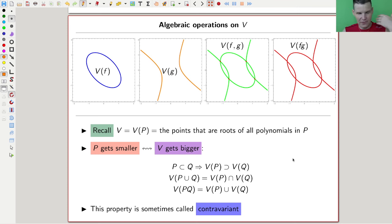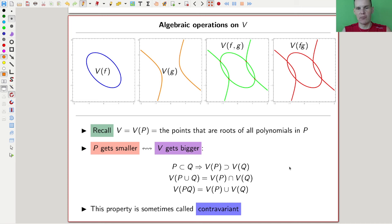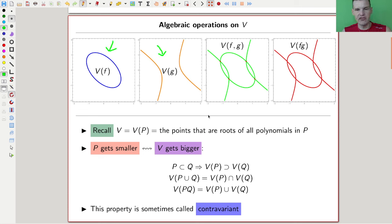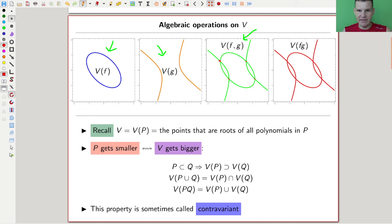The first thing we observe is that the smaller P gets, the bigger V gets. The fewer polynomials you have, the larger your geometric object is. P are the polynomials, V is the geometric object — the variety. The variety is all points that vanish on the polynomials; the fewer polynomials you have, the easier it is to vanish on all of them, so it gets bigger. For example, with two varieties defined by f and g — say an ellipse and a hyperbola — the variety where you vanish on both f and g is just the four intersection points.